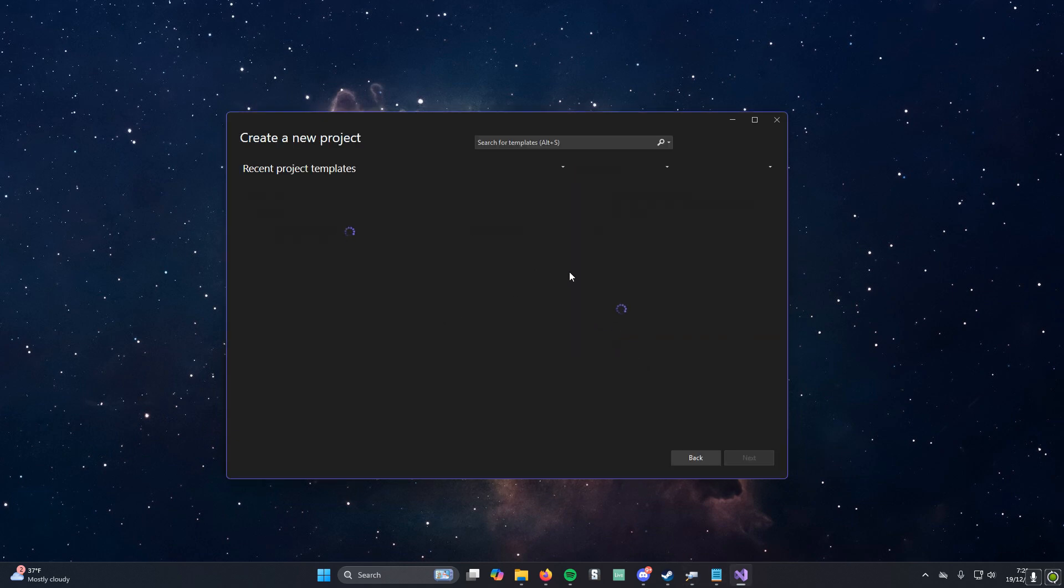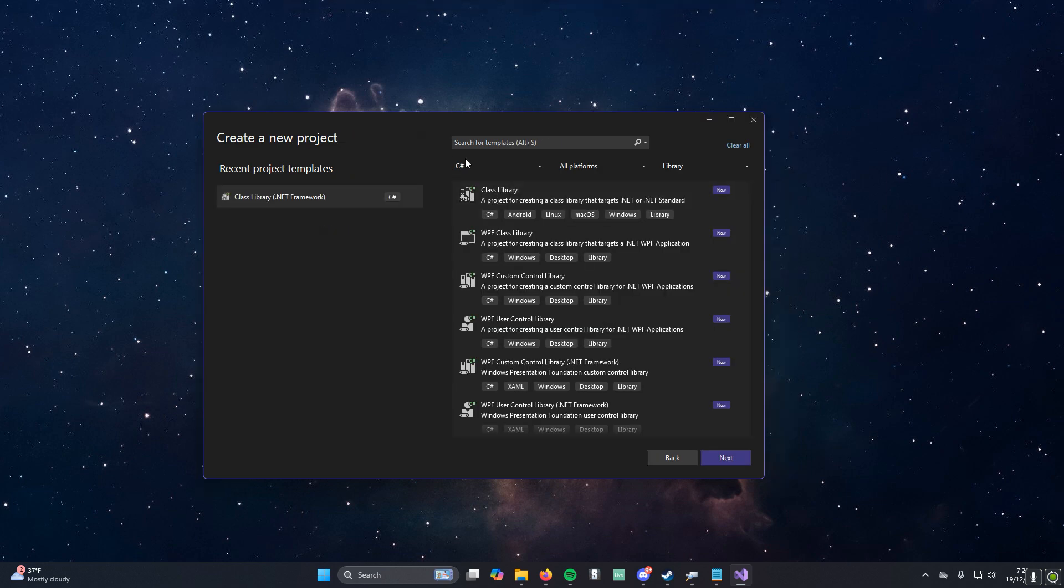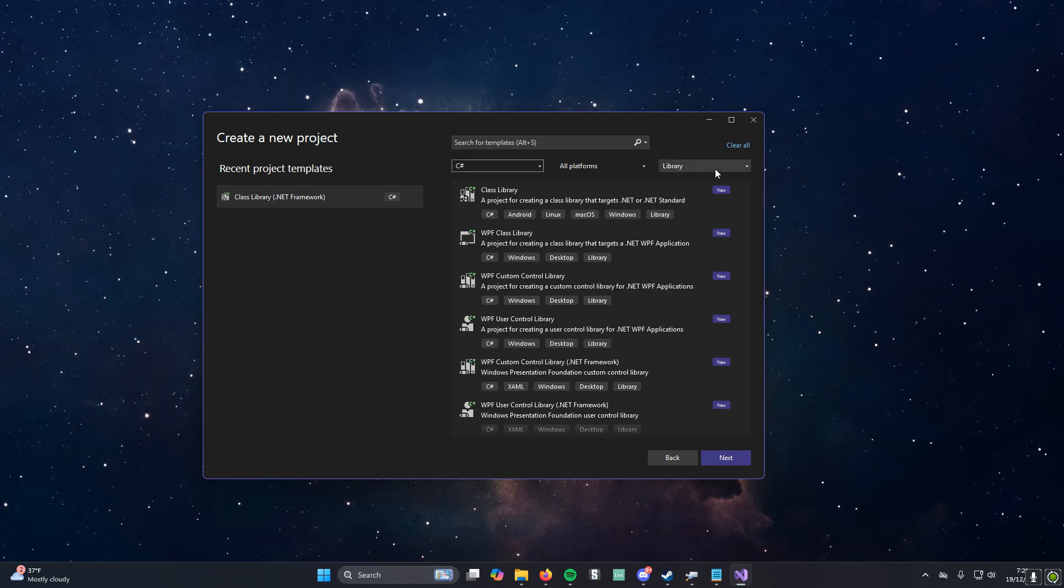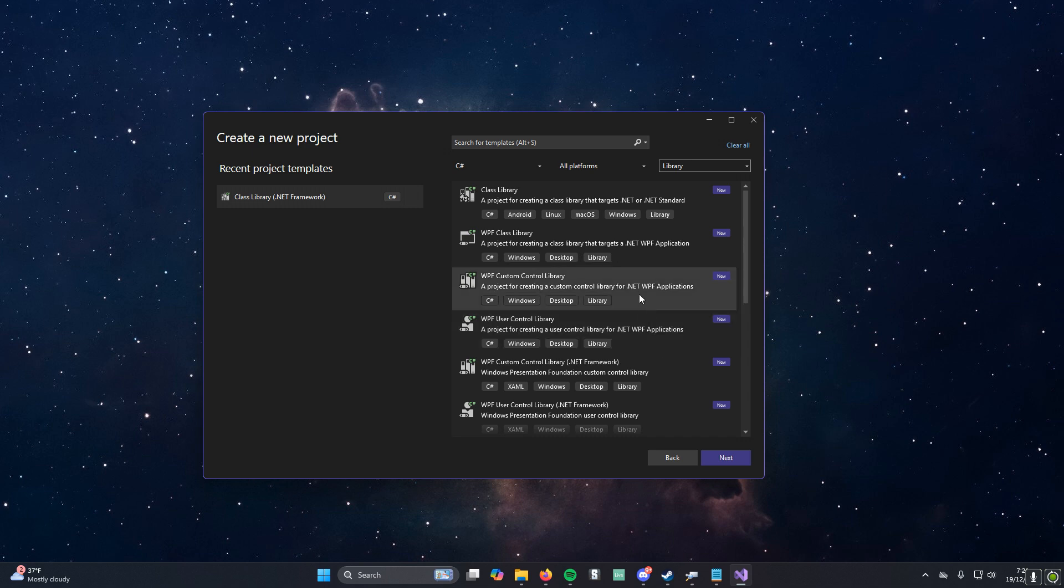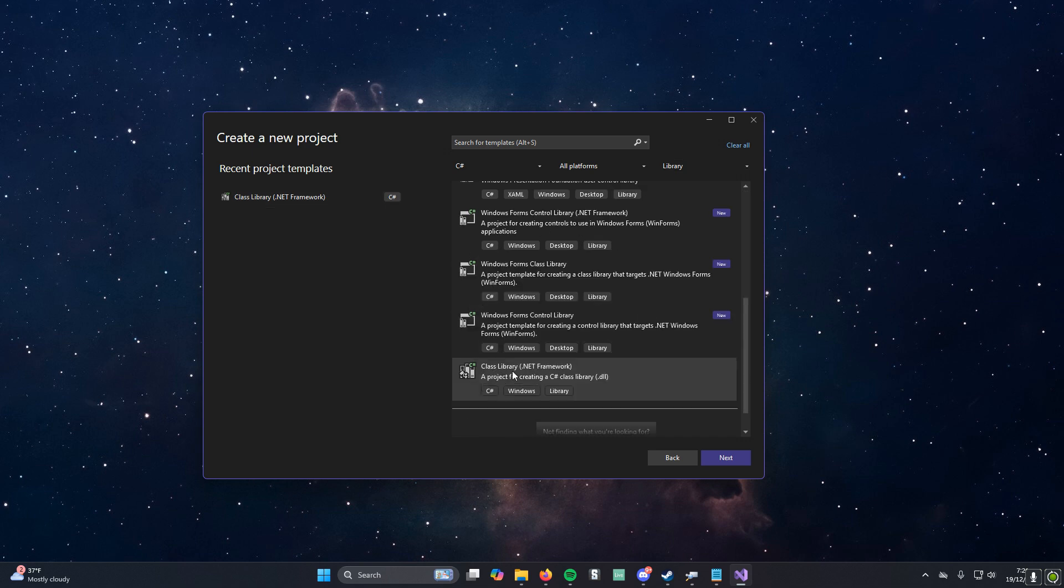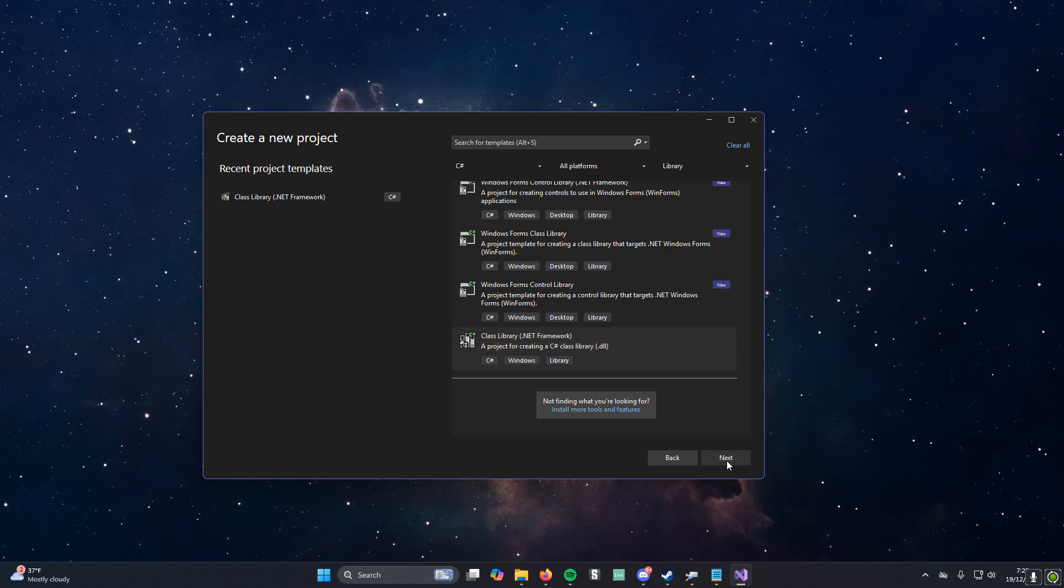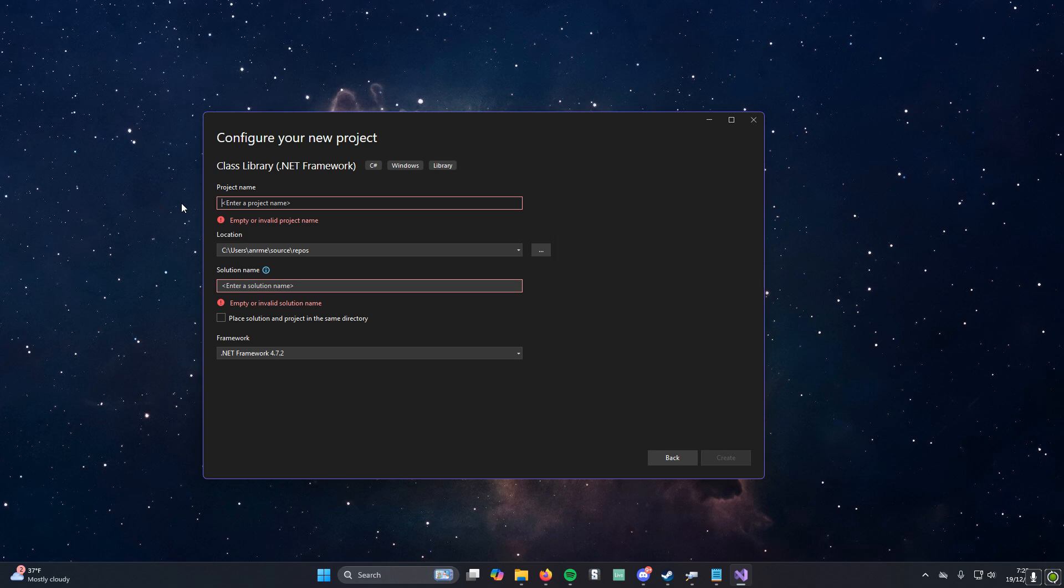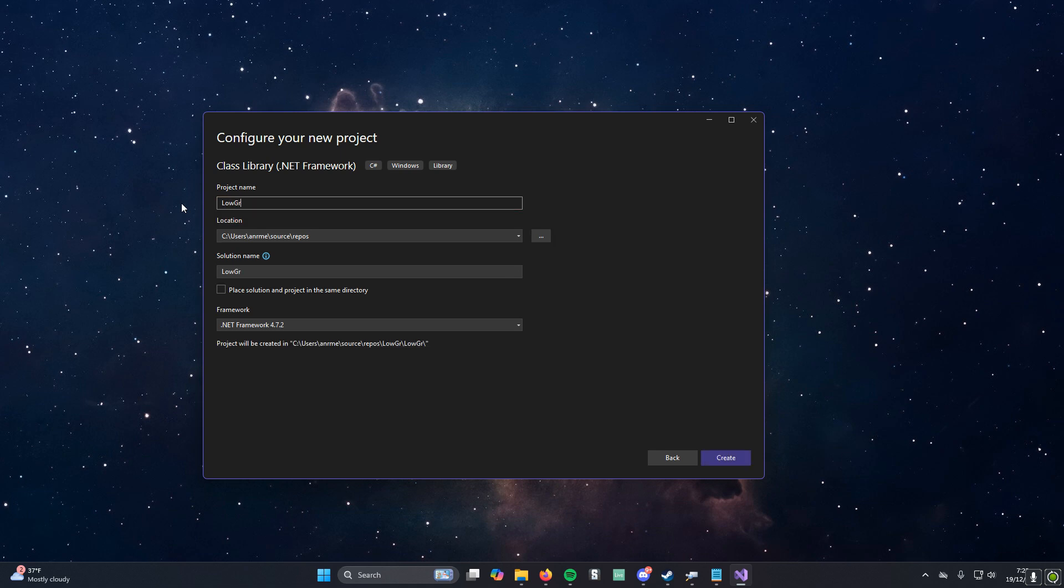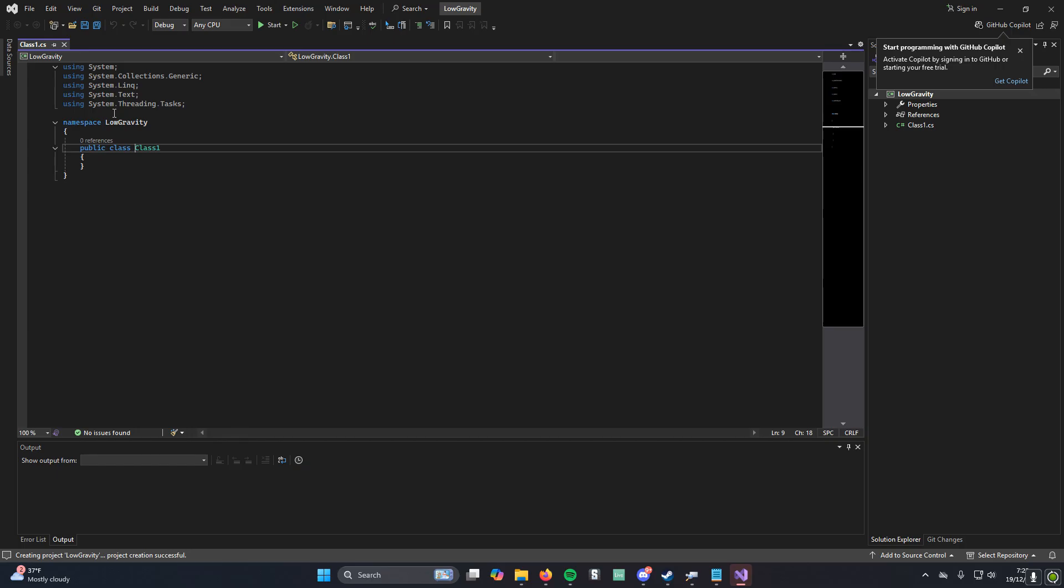We're going to create a new project in Visual Studio. You want to make sure here at the top you have C Sharp checked, and then you also have Library checked, and then if you scroll down a little bit, right here, Class Library, a project for creating C Sharp Class Library. This will give us the DLL file we need. Come up with a cool name for it, Low Gravity.